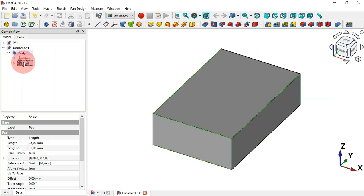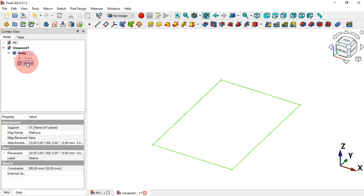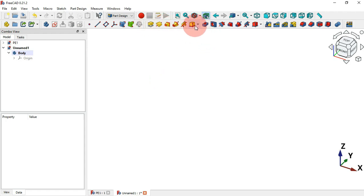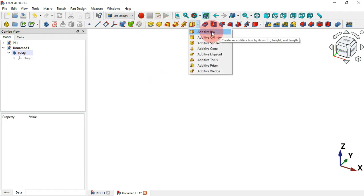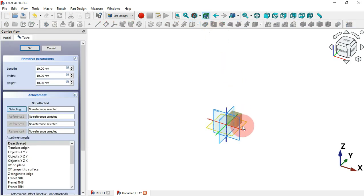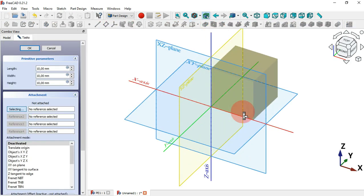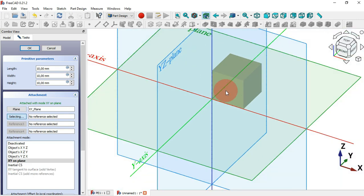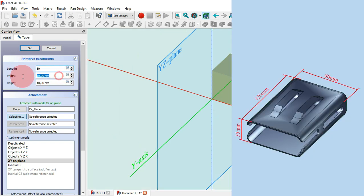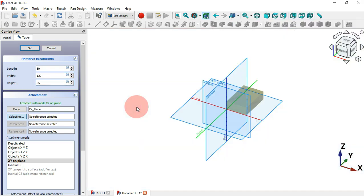Now let's try the second way. Go to the model tab, delete the pad and the sketch, then go to these tools, click, and from the drop-down select Active Box. Zoom in, and the first thing to do is set a plane for this box — select the XY plane. Now set the dimensions: length 80, width 120, and height 45 millimeters. Press Home.